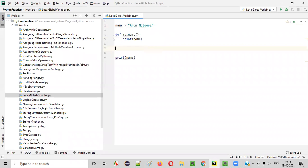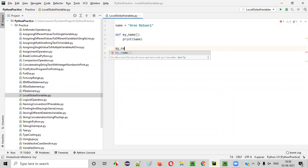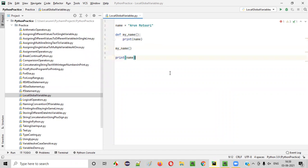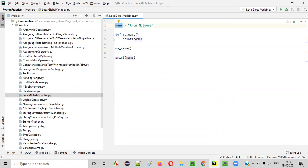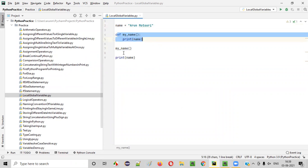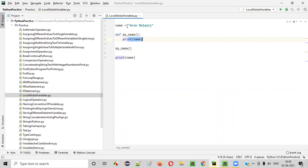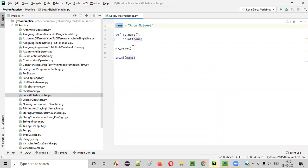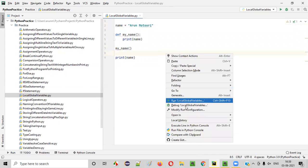I'll call this function. In order for this particular variable to be printed, I have to call this function — I'll say my name. When I run this code, first this function will be called, and the name variable from inside the function will be printed — that is, Arun Motori will be printed in the output. After that, we are using this particular name outside the function as well, so Arun Motori will be printed again — two times in total.